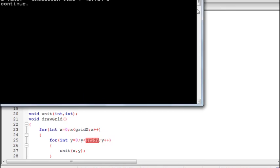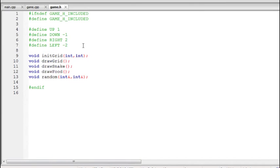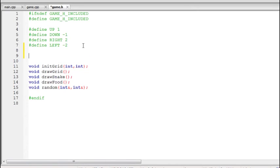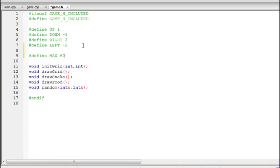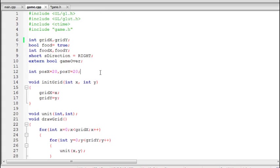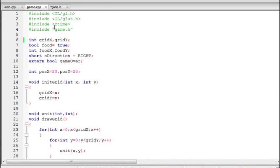First, we go to the game header file and define a variable for the maximum length of the snake. 60 will be the maximum — the snake cannot grow more than 60 blocks, so its growth will be stuck at 60 blocks and will not increase after that.